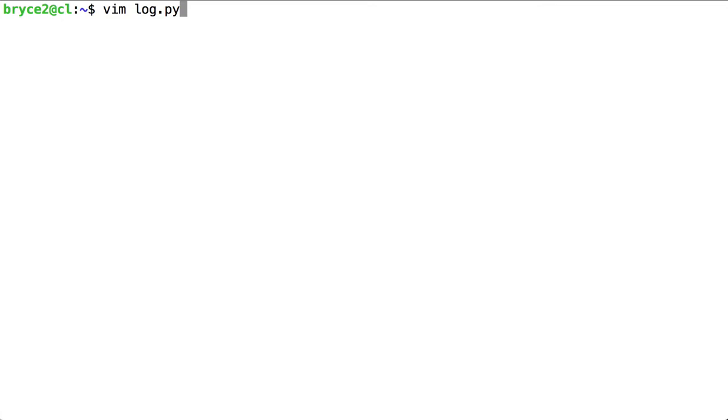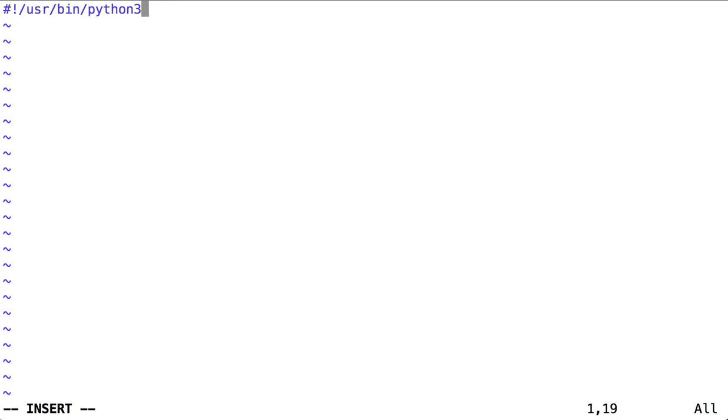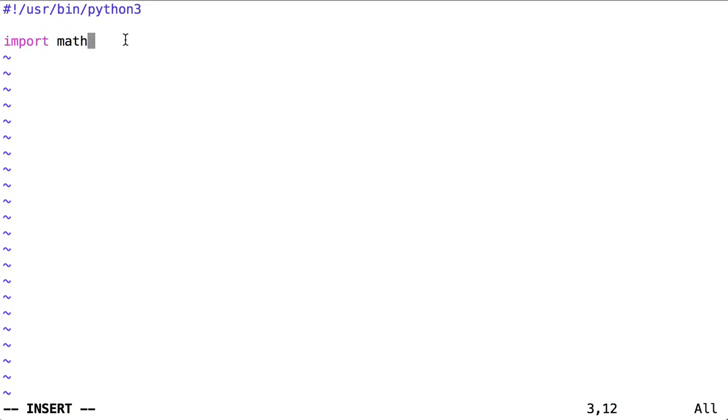Let's start a script called log.py. We're going to import the module called math. Typically these import statements are placed at the very top of a script.